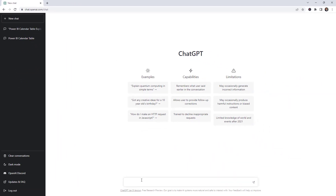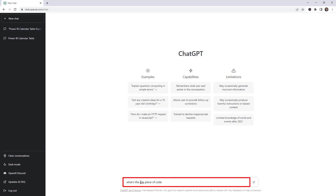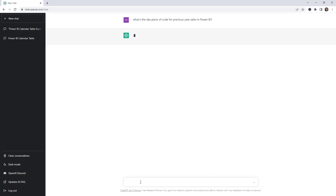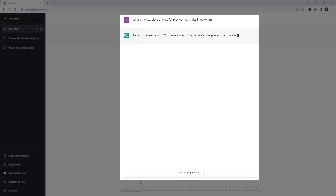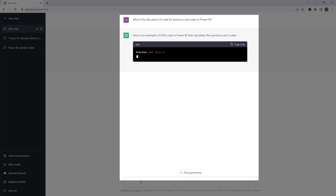Now let's ask the question, because this is powerful. The question we're going to ask is: what is a DAX piece of code for previous year sales in Power BI? And then let's see what happens — fingers crossed. There you go, it's working.